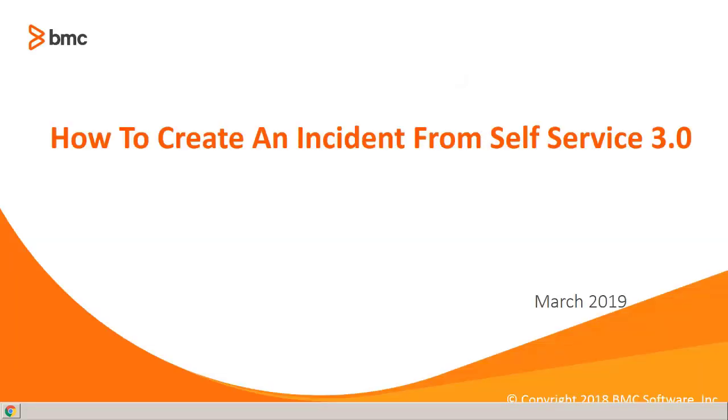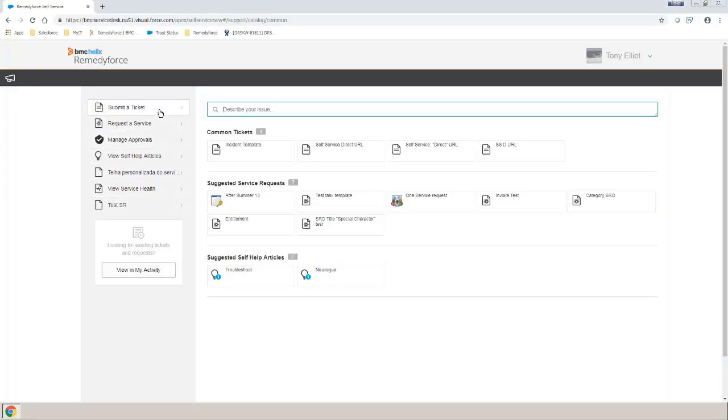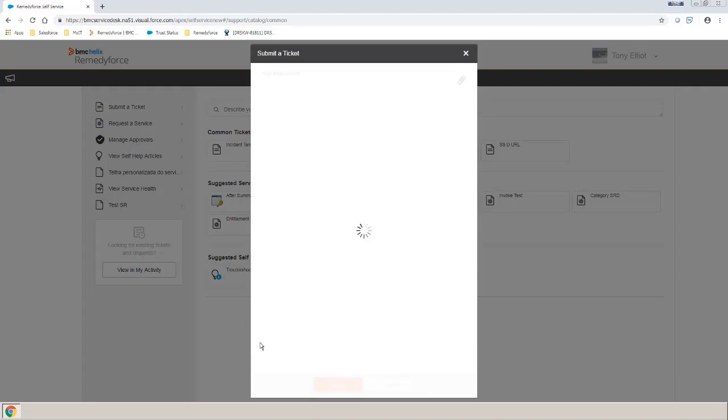So let's get started. First thing we want to do is log in to self-service. Select the Submit a Ticket tile.